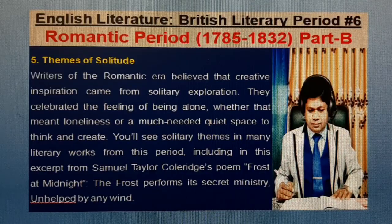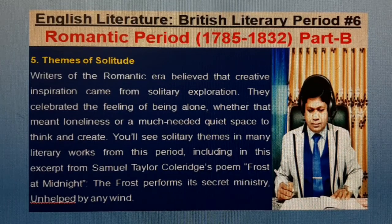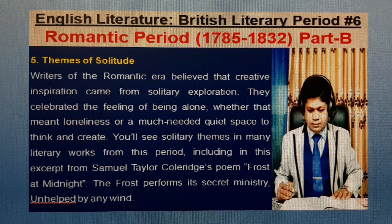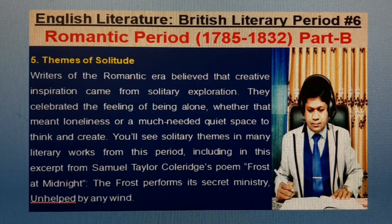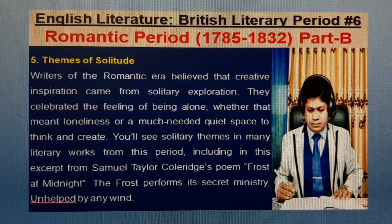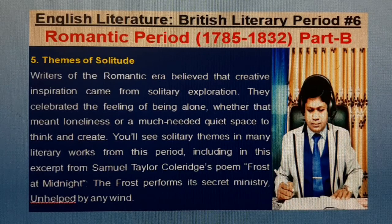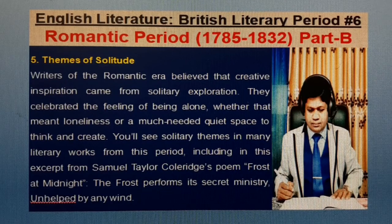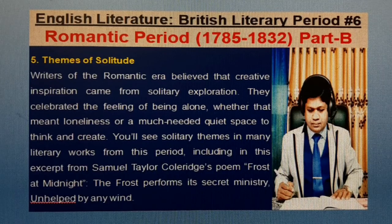5. Themes of Solitude. Writers of the Romantic era believed that creative inspiration comes from solitary exploration. They celebrated the feeling of being alone, whether that meant loneliness or a much-needed quiet space to think and create. You will see solitary themes in many literary works from this period, including in the excerpt from Samuel Taylor Coleridge's poem 'Frost at Midnight': 'The Frost performs its sacred ministry, unhelped by any wind.'